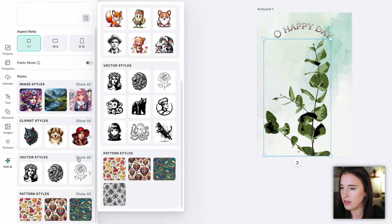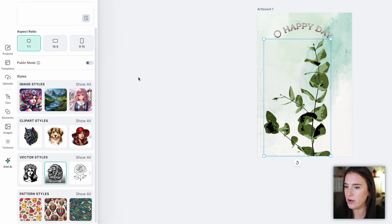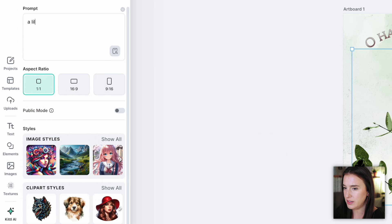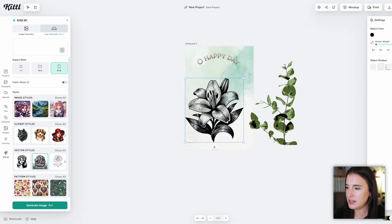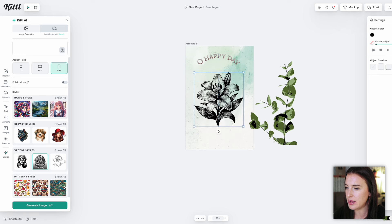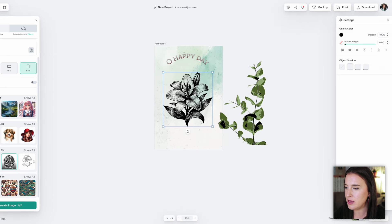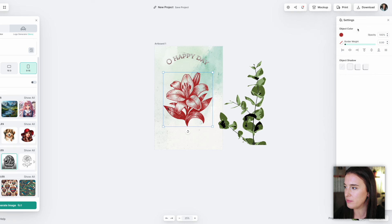With the AI image generator, I can describe what I'm wanting and choose the style — from vector art to vintage drawing to line art. Let's say I want a vintage drawing of a lily flower. I type in 'a lily flower,' choose my aspect ratio, and click to generate. It's generated a lily in that vintage style I chose. I can add this to my design or generate again, change the prompt or style, and once I'm happy with the image I can edit it further by changing the color, opacity, adding a shadow, or whatever I'd like.